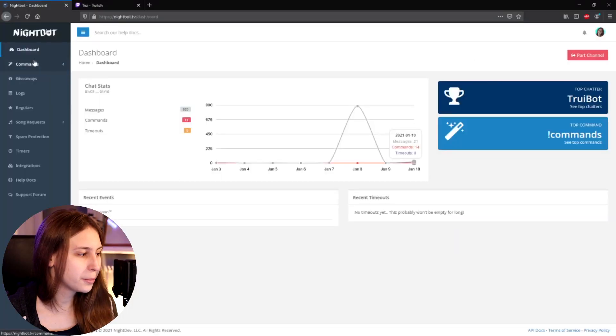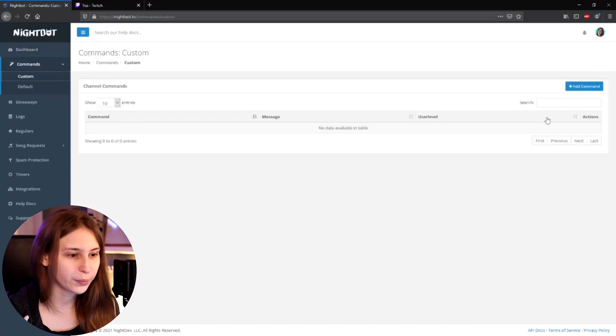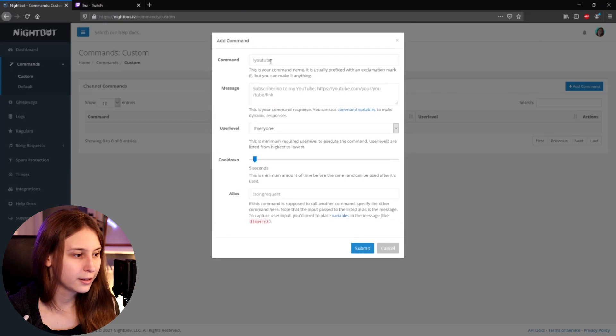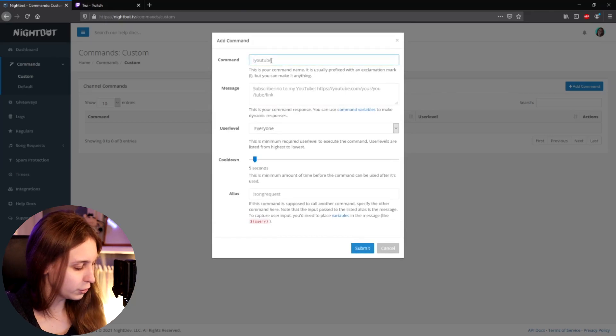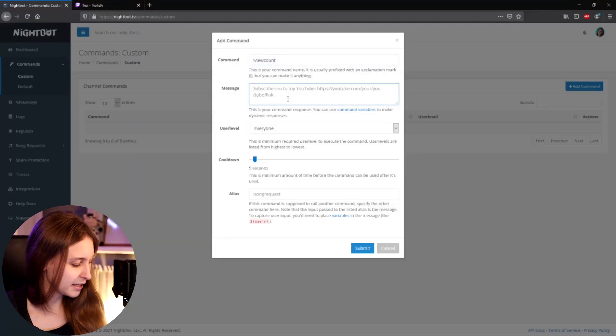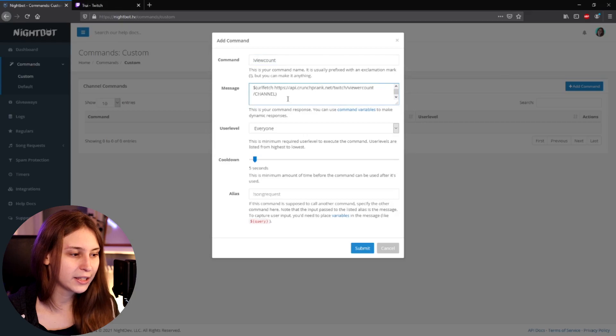So now we go to Commands and click on Custom. We add a command and call it 'viewcount'. You can also call it something else if you want, but I like to keep things simple. Here in the message, we need to paste this link — I'll leave it down below in the description. There's probably going to be a line break in between, so remove that.